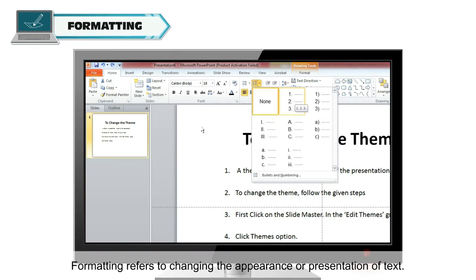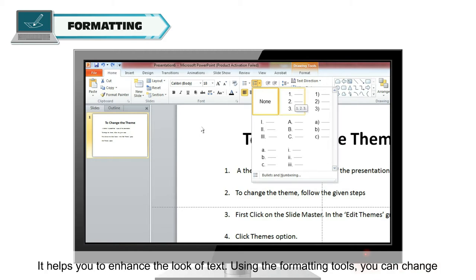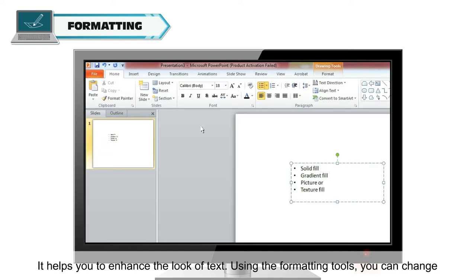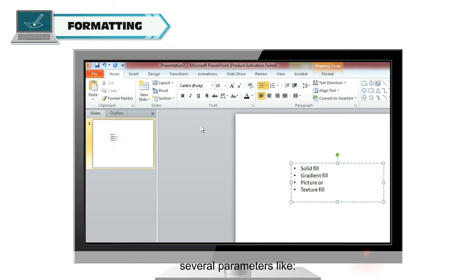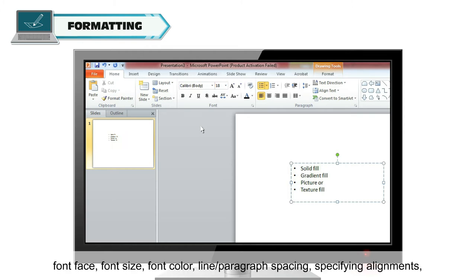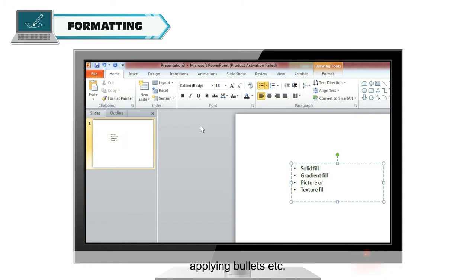Formatting refers to changing the appearance or presentation of text. It helps you to enhance the look of text. Using the formatting tools, you can change several parameters like font face, font size, font color, line or paragraph spacing, specifying alignments, applying bullets, etc.